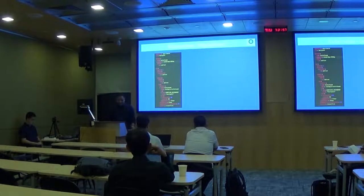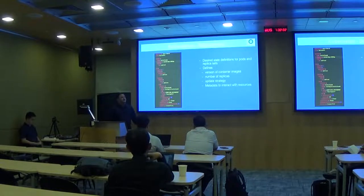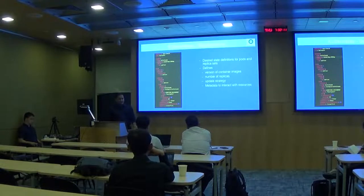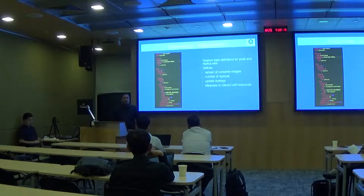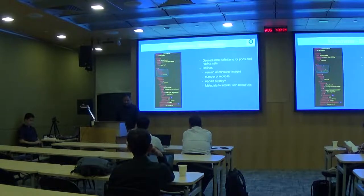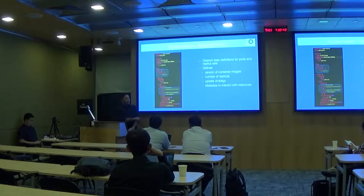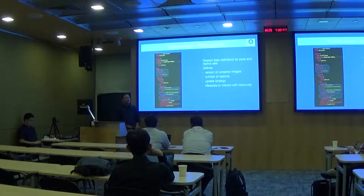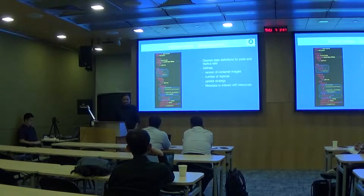A Deployment is like a template file where you define the desired state for your application. You can specify how many replicas, which version of the container image to deploy, the update strategy (such as updating one or multiple instances at a time), and associated metadata. In the YAML example, we define one replica, a selector with match labels, the Docker image and version, environment variables, and exposed ports. It is similar to recipes in Chef or Puppet — this is the target application state.